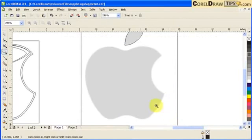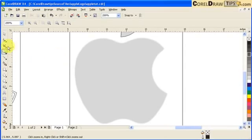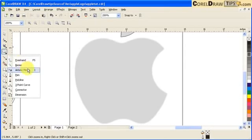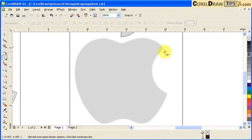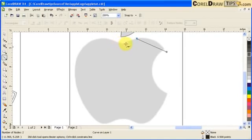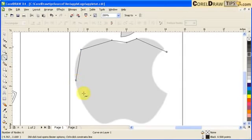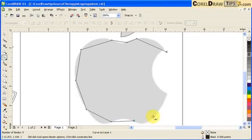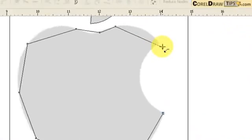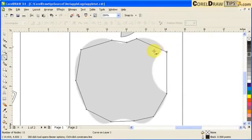Now we'll work on the actual apple. Click on the Bezier tool. I'm just going to start from here, placing points that I know I can reshape later — points here, here, here, and here. Now I'm just going to close this one. You know it's going to close because it has the arrow indicator. Click and that's closed.